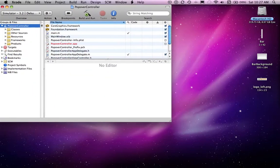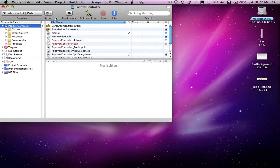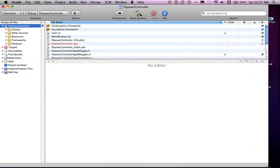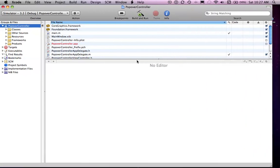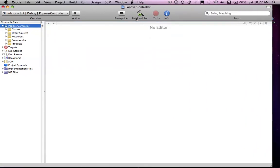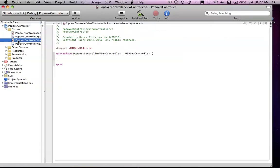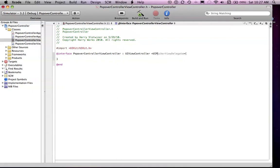Okay, and then we can go into your view controller.h and import the UI popover stuff. Popover controller, that's what it's called. And then you want to create an IBaction.